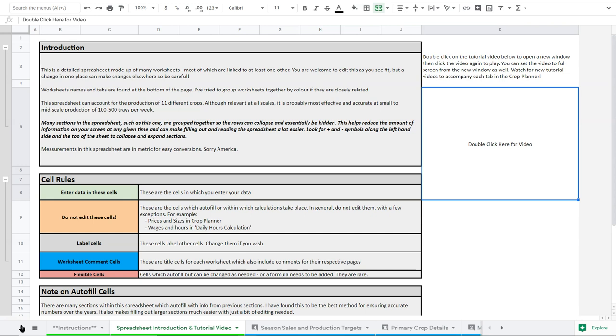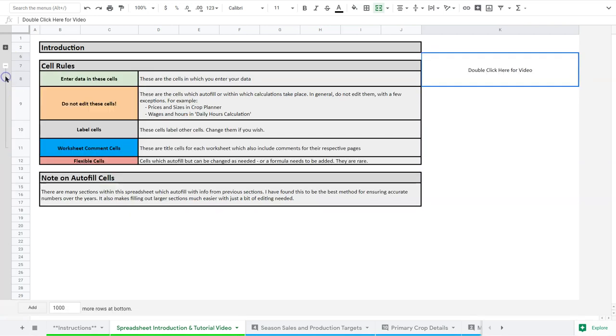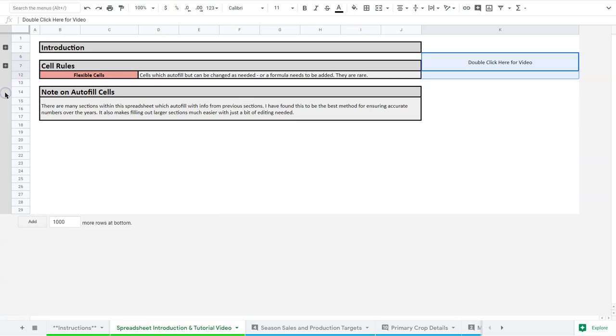I want to go over some of the rules of the spreadsheet so you understand how it works. First of all, you're going to see on the left here these lines and arrows. What this does is allows you to collapse sections like I'm going to do here. I like to do this because one of the challenges with spreadsheets is there is just too much information on the screen at a time.